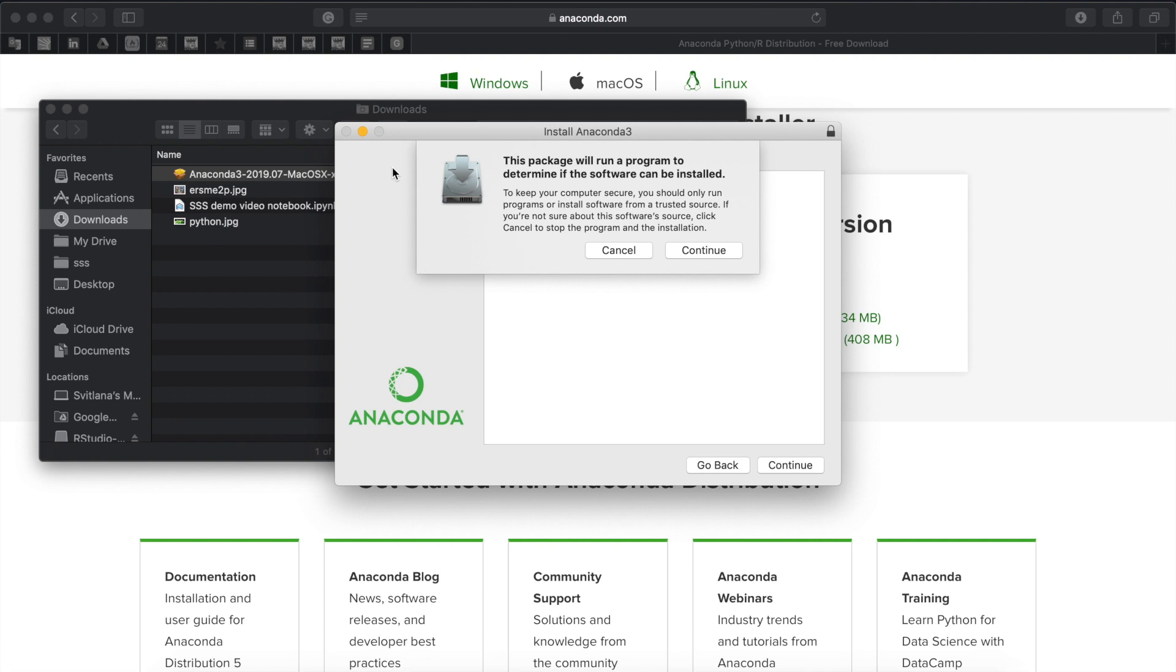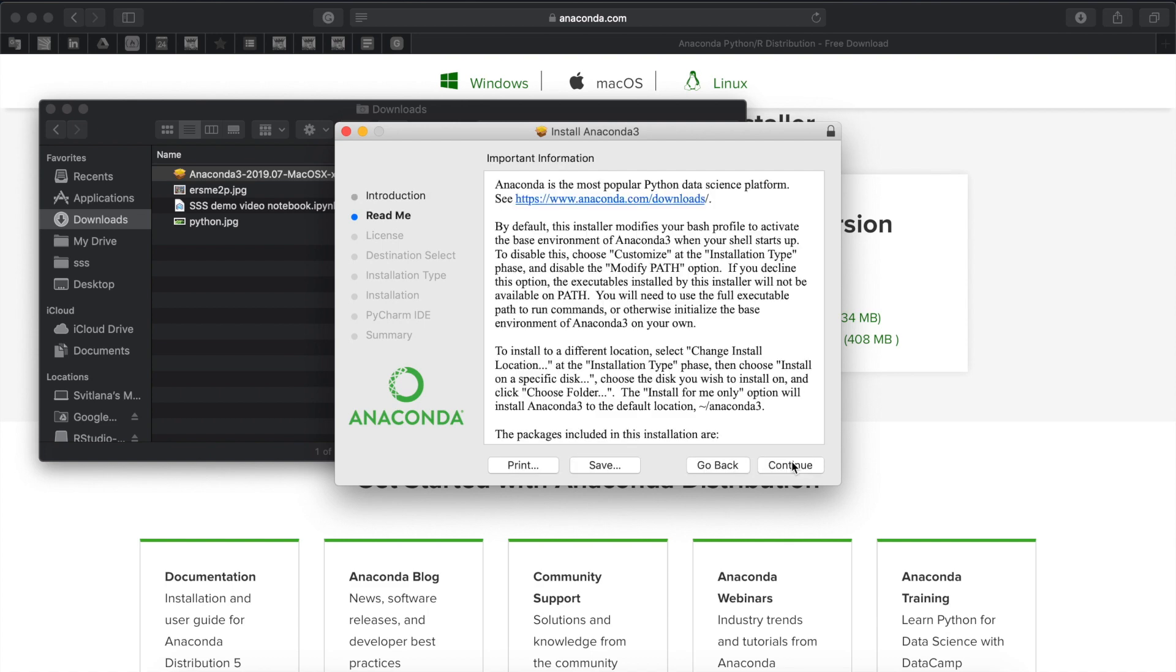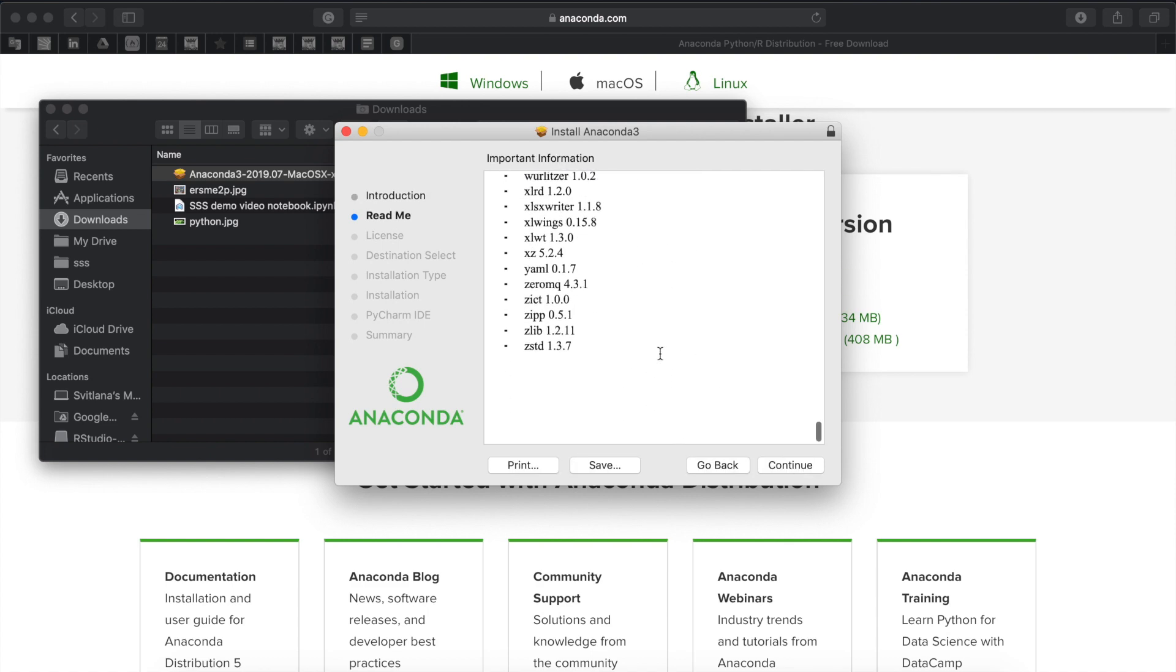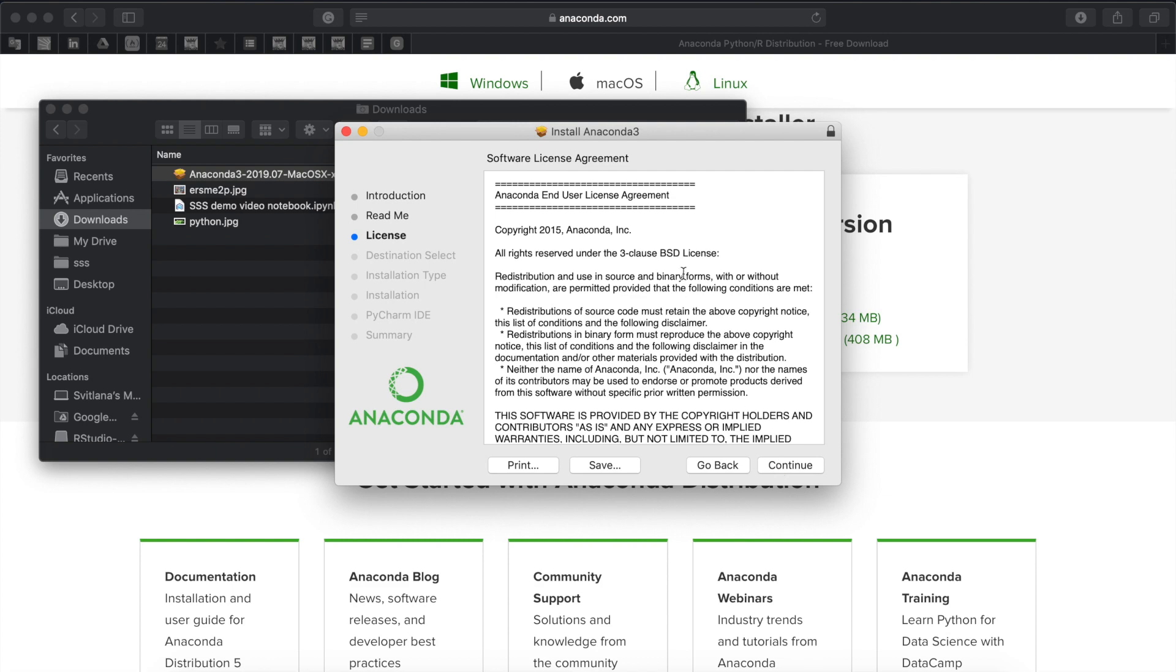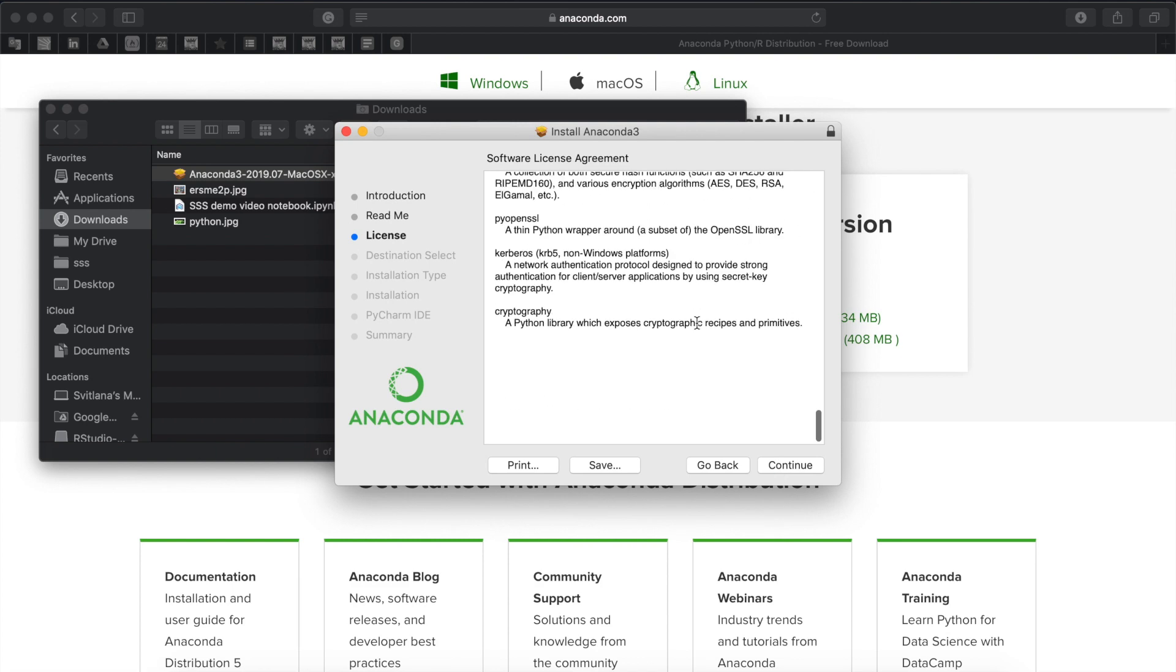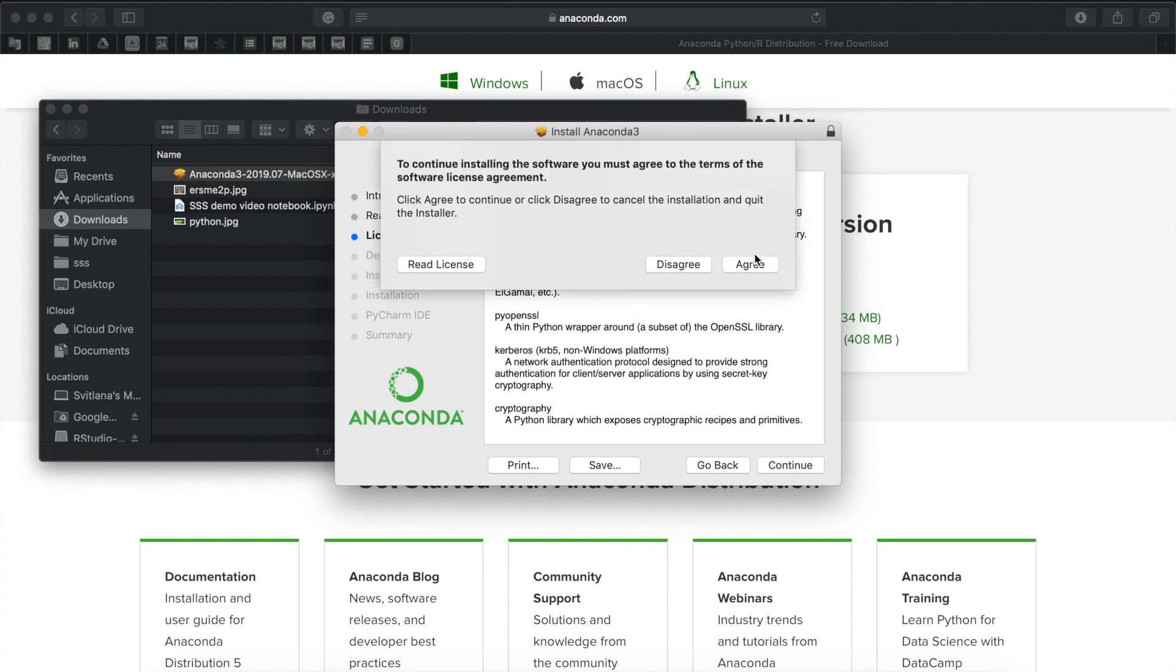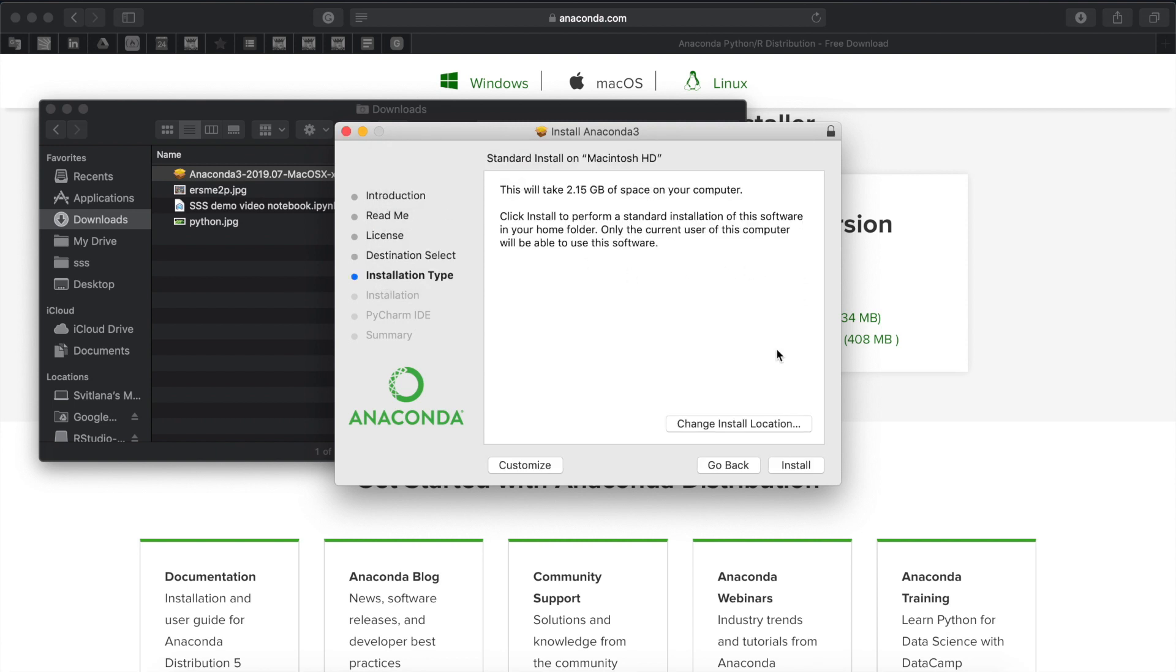We recommend you follow the default installation settings, so here we would click continue, then we would click to continue again, read important information, click continue, read the license agreement, click continue again and agree with the license agreement, and then click install.